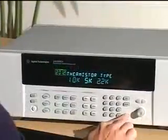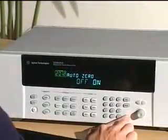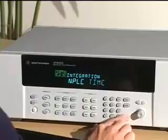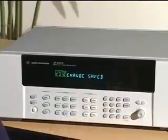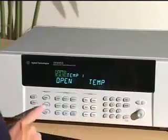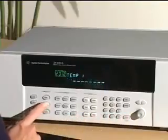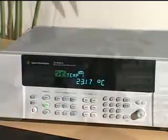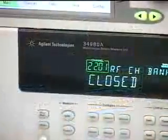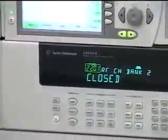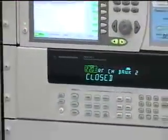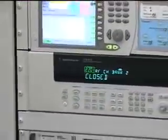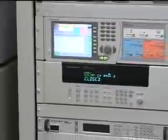Additionally, the 34980A offers more channels, a larger switch matrix, faster reading rates up to 1,000 measurements per second, and a wider variety of modules. The 34980A is ideal for medium to large systems and provides a low cost alternative to VXI or PXI.